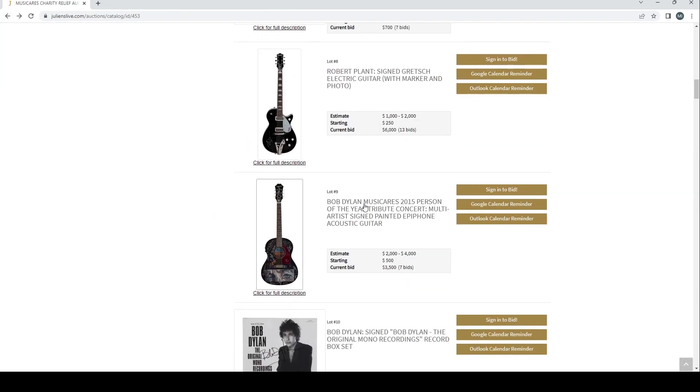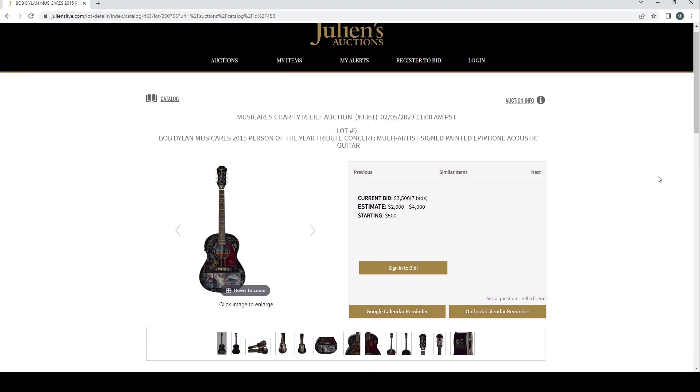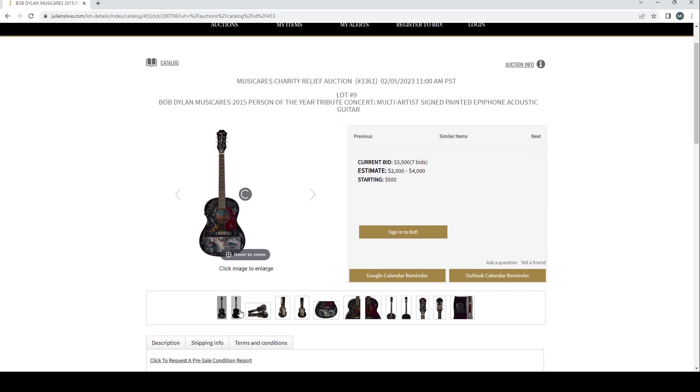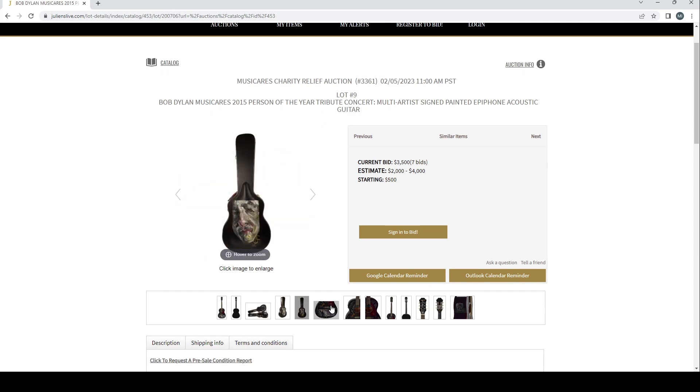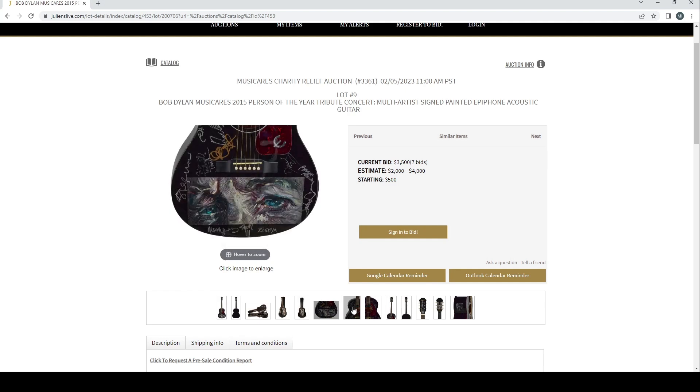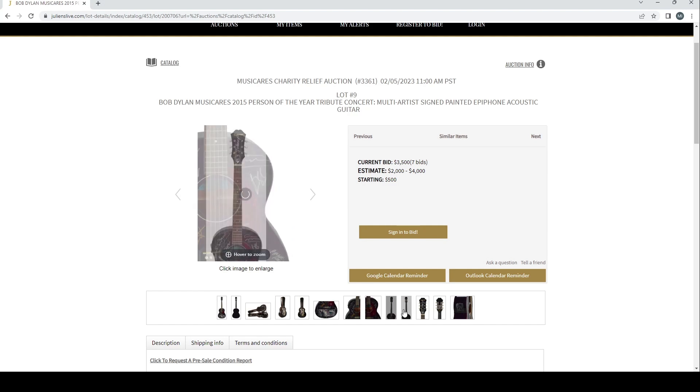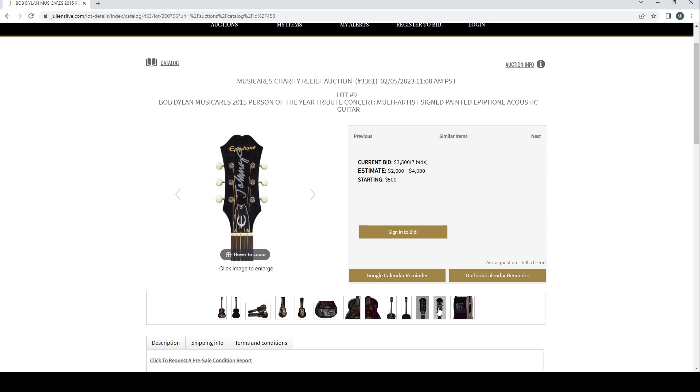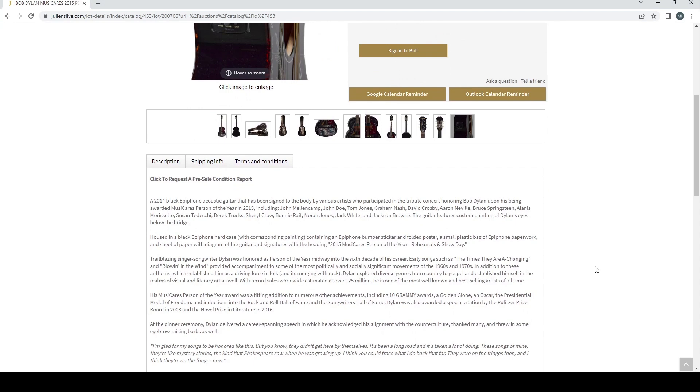Moving on to the second one here, we have Bob Dylan's 2015 Person of the Year tribute concert multi-artist signed painted Epiphone acoustic guitar. Estimate two to four, it's already on three and a half there. Let's have a look at a few pictures. These aren't the largest pictures but I think it's more of just a curious item. I actually quite like the art on that, it's quite interesting, something a bit different. It's a 2014 black Epiphone acoustic guitar that has been signed to the body by various artists who participated in the tribute concert honoring Bob Dylan upon his being awarded Music Cares Person of the Year in 2015, including John Mellencamp, John Doe, Tom Jones, Graham Nash, David Crosby, Aaron Neville, Bruce Springsteen, Alanis Morissette, Susan Tedeschi, Derek Trucks, Sheryl Crow, Bonnie Raitt, Norah Jones, Jack White,